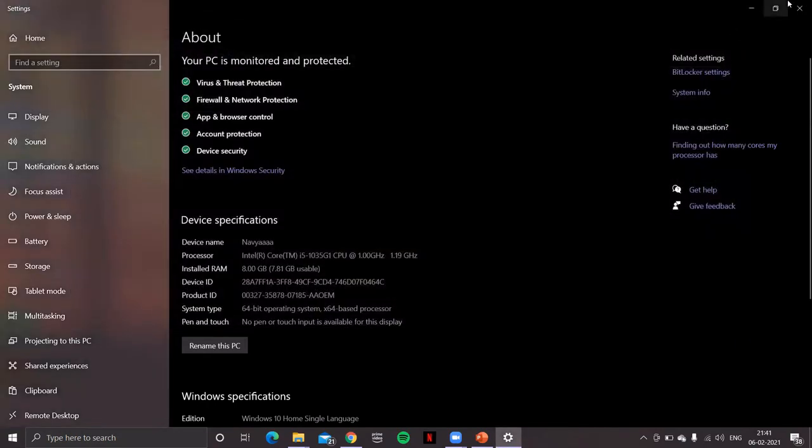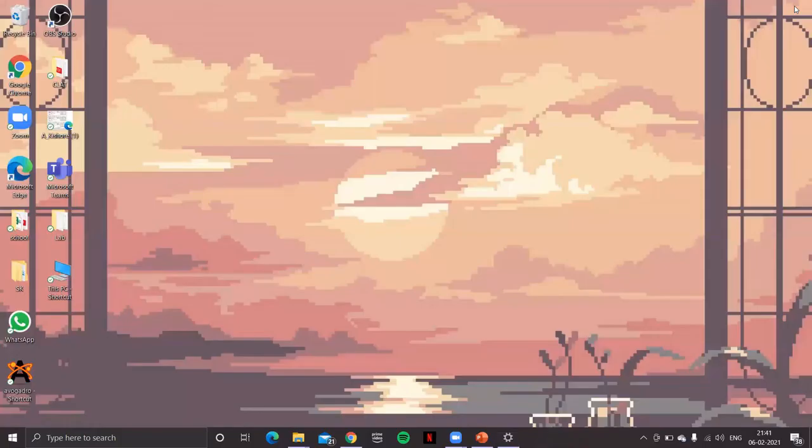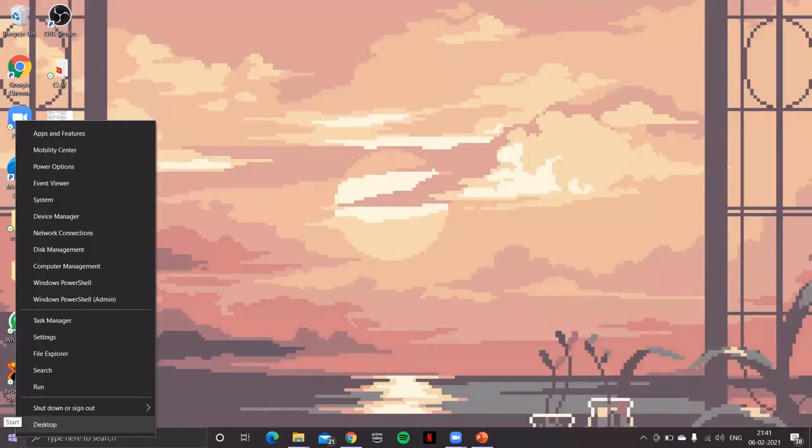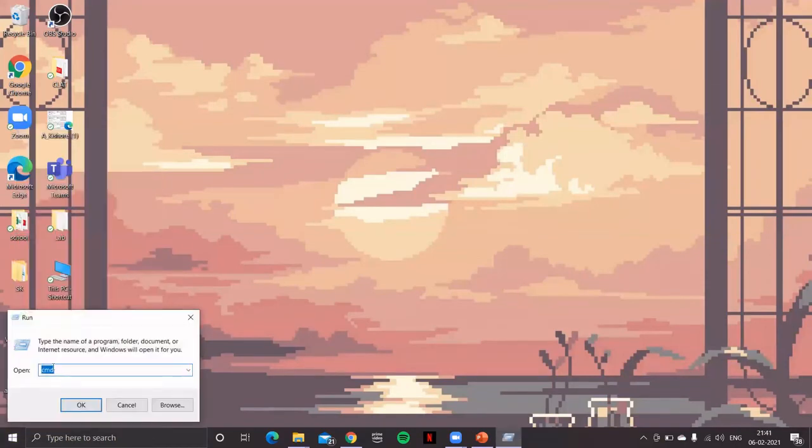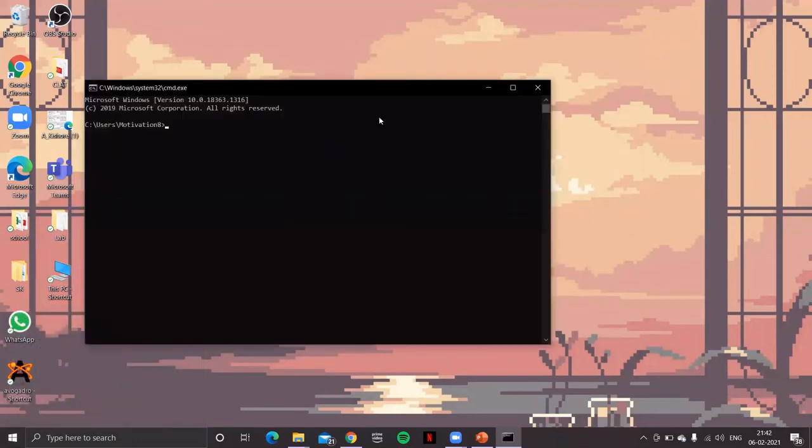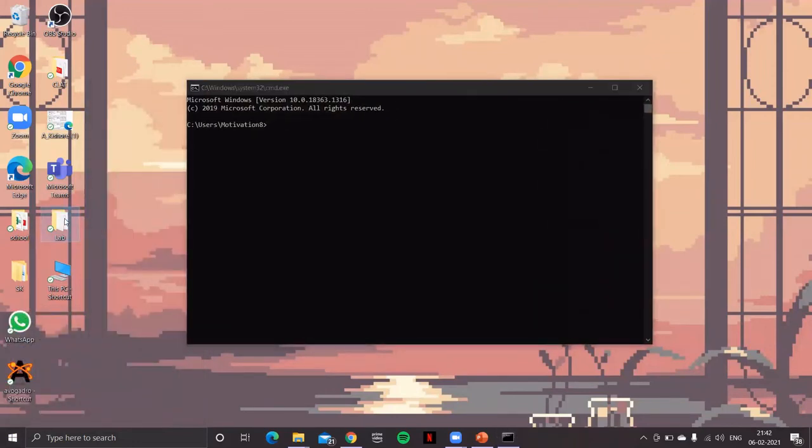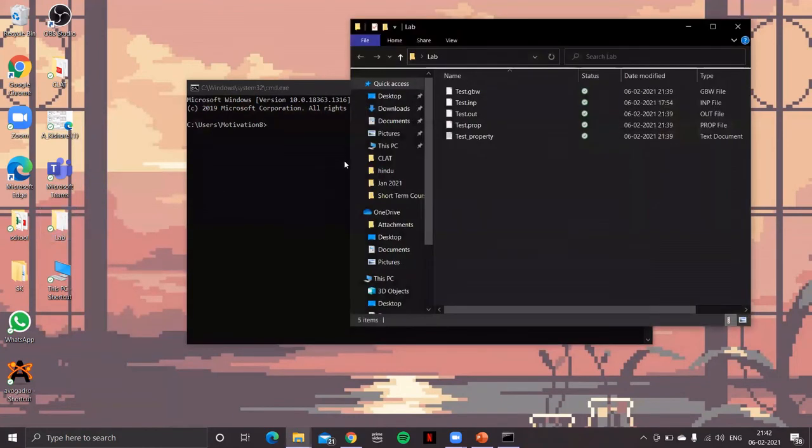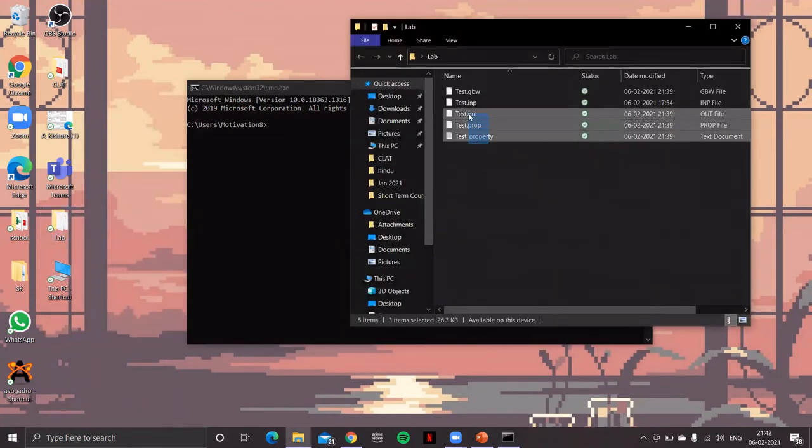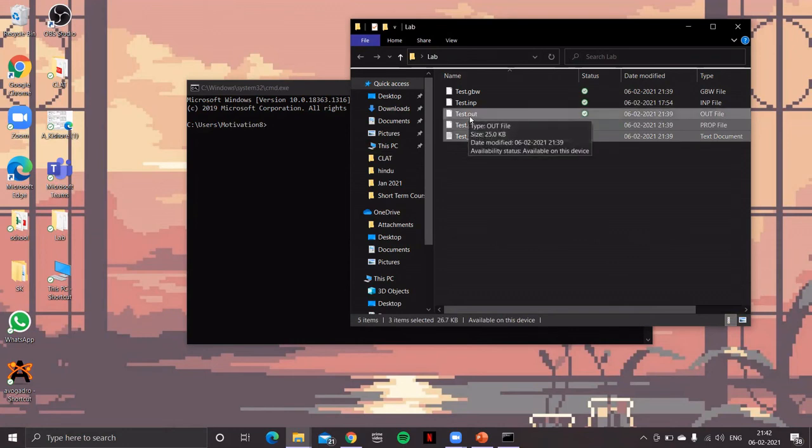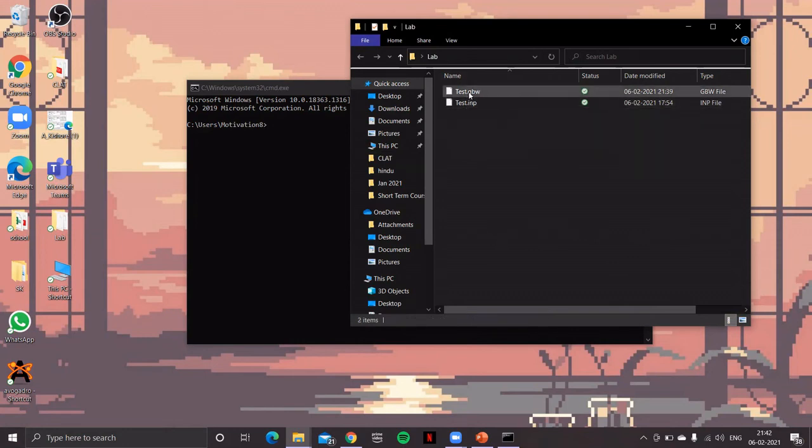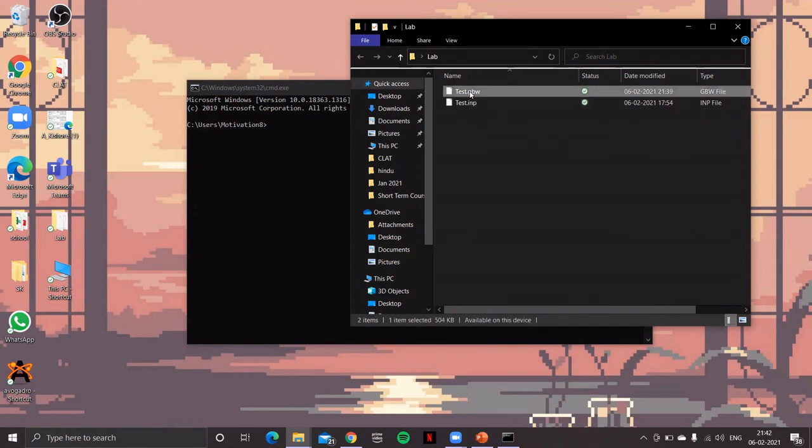Now I'll repeat the process. I'll go to Run, then type cmd. Okay, but before that what I'll do, I'll delete all the files which generated after you submitted that job. So let me delete that. Let's only leave the input file.